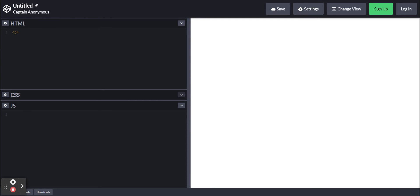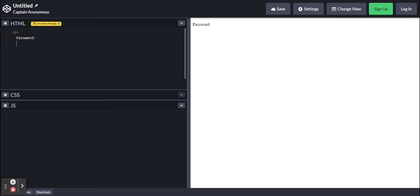I'm going to make a basic paragraph tag and type in password. This is just so that it looks nicer. Now we're going to make a basic input tag with an ID of password. This will be relevant later.